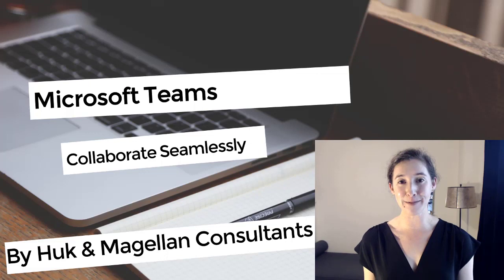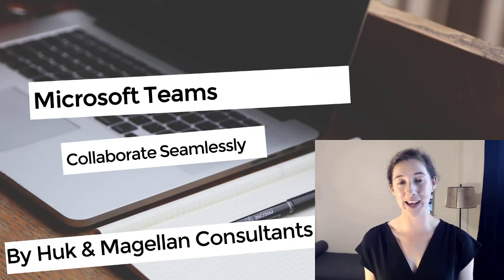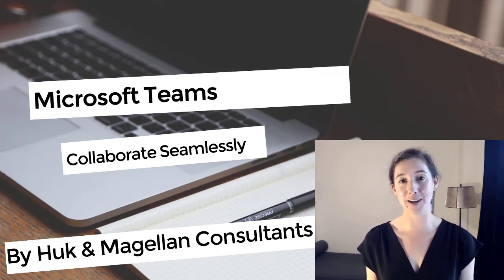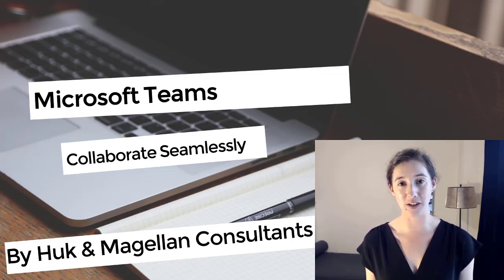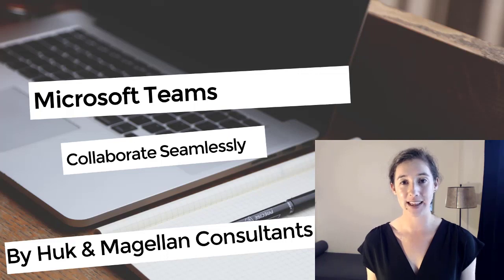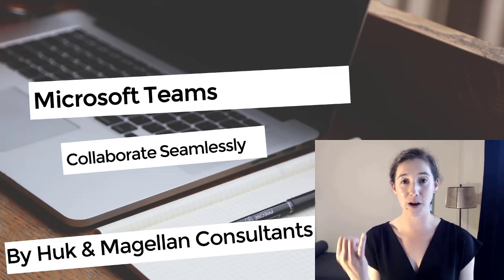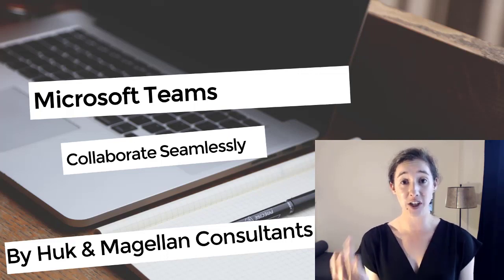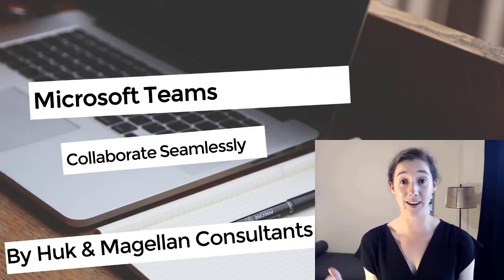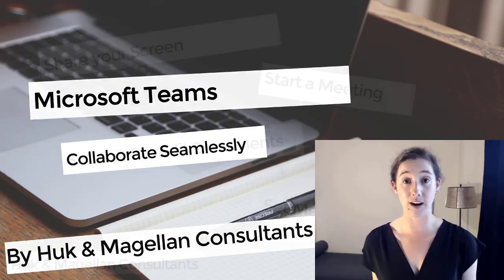Hi everyone! I'm Mary Magellan and this video is to showcase the modern collaboration tools in Microsoft Teams that allow us to co-edit, share screens, and host meetings with our colleagues.